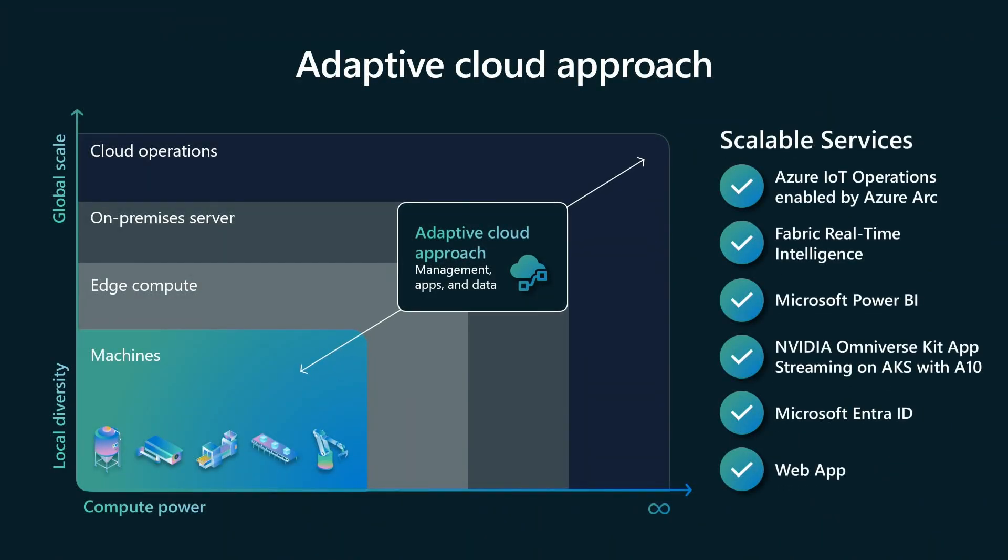And the best thing about this is all of it was built using off-the-shelf components that can be managed with this standard Azure toolbox from cloud to edge. You can build and deploy use cases like this with unprecedented repeatability and scale. And this is the real power that we have with the adaptive cloud approach.